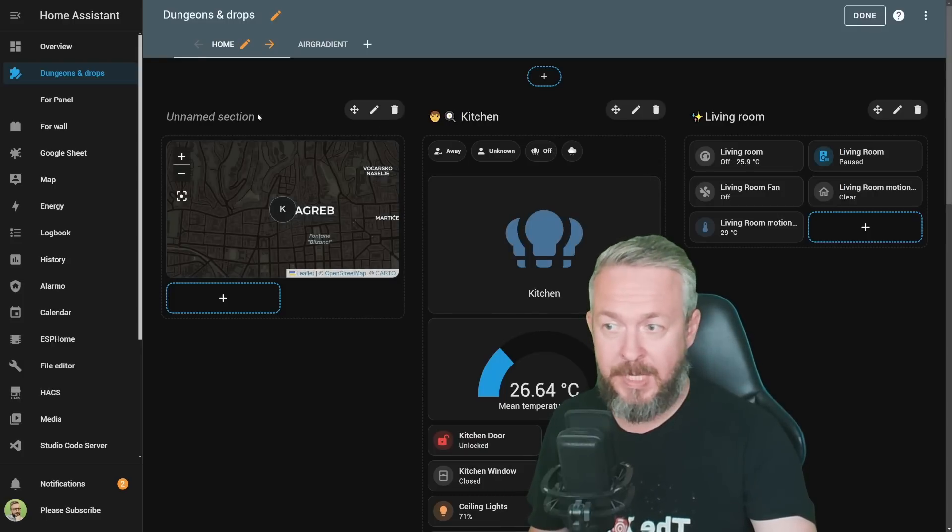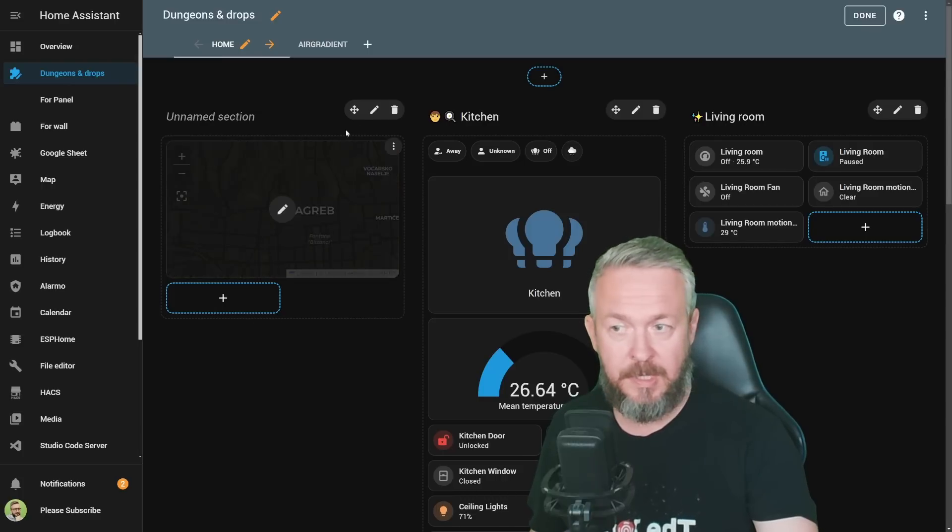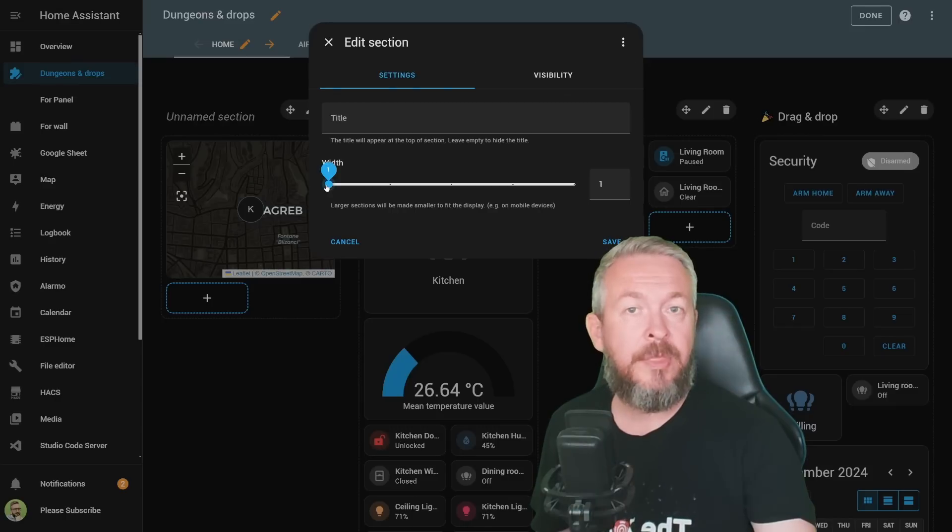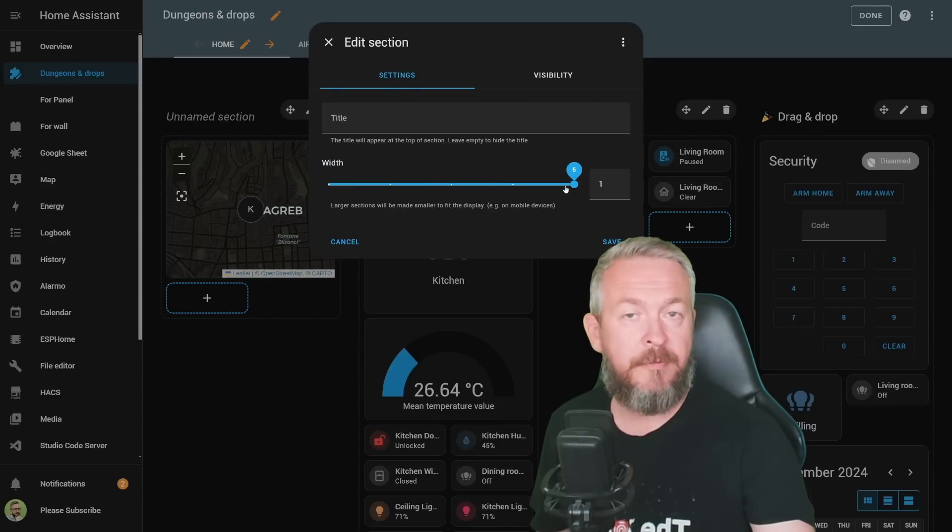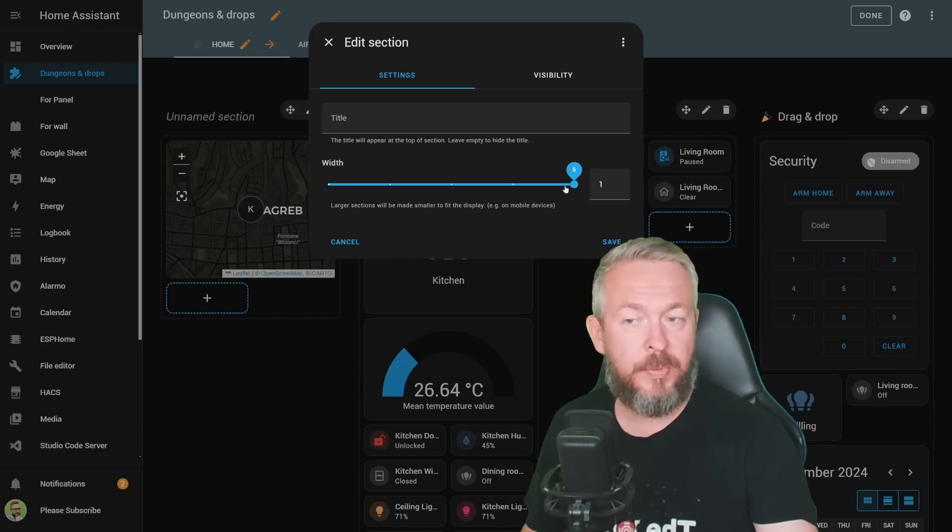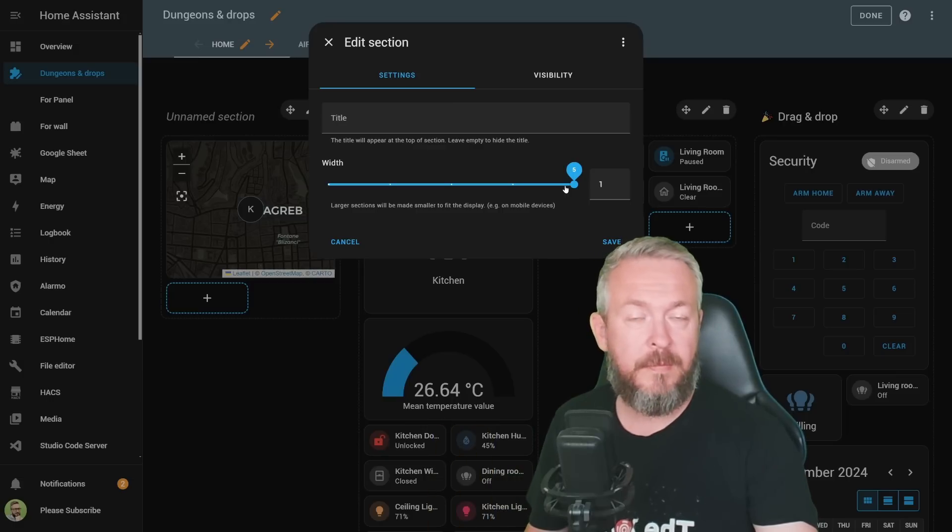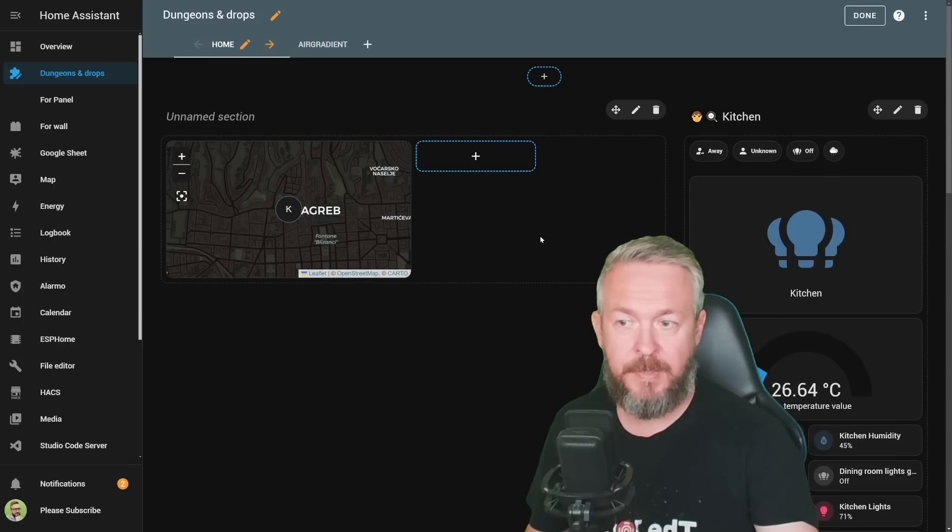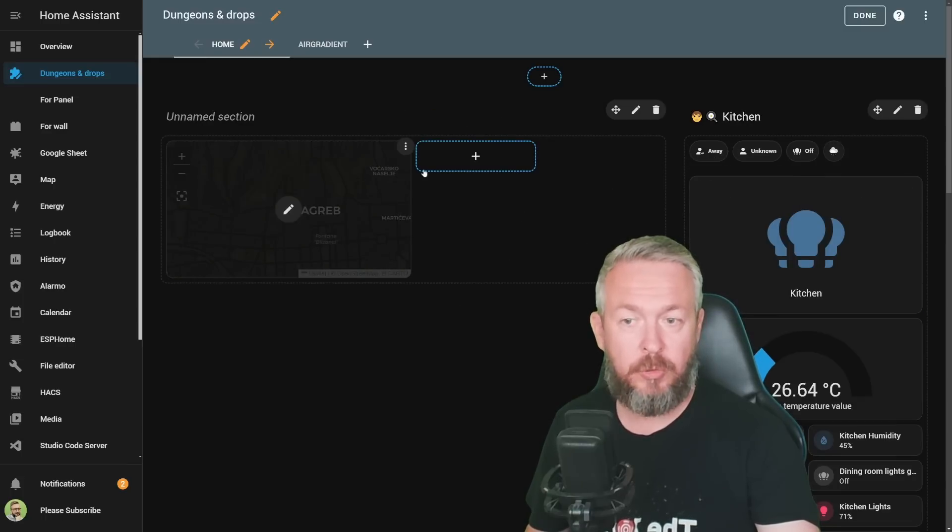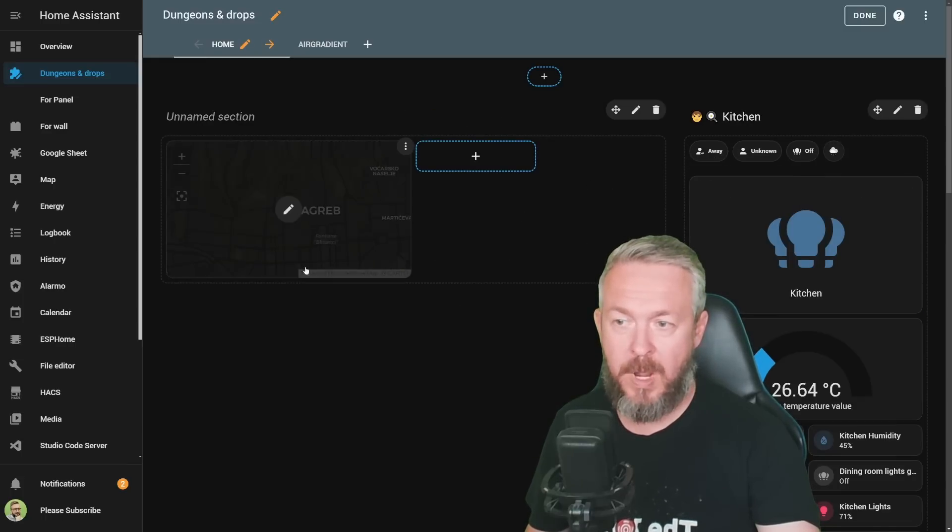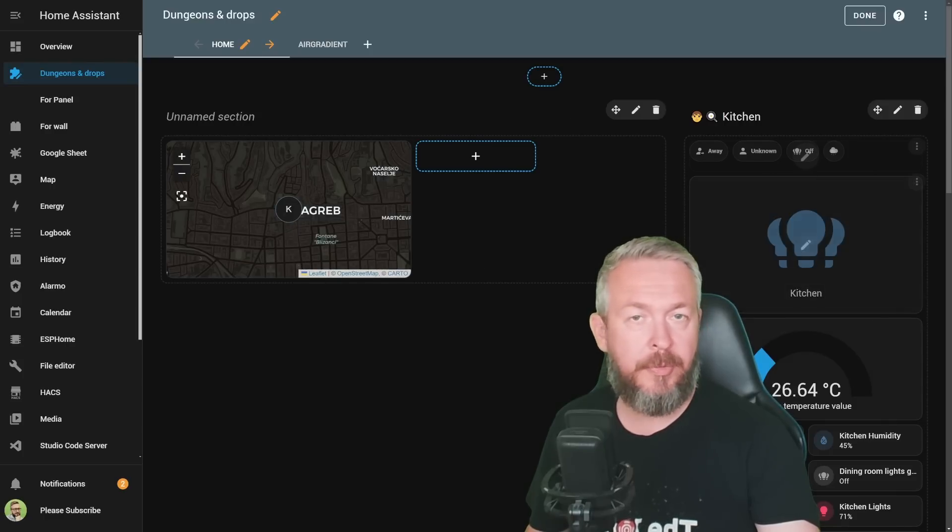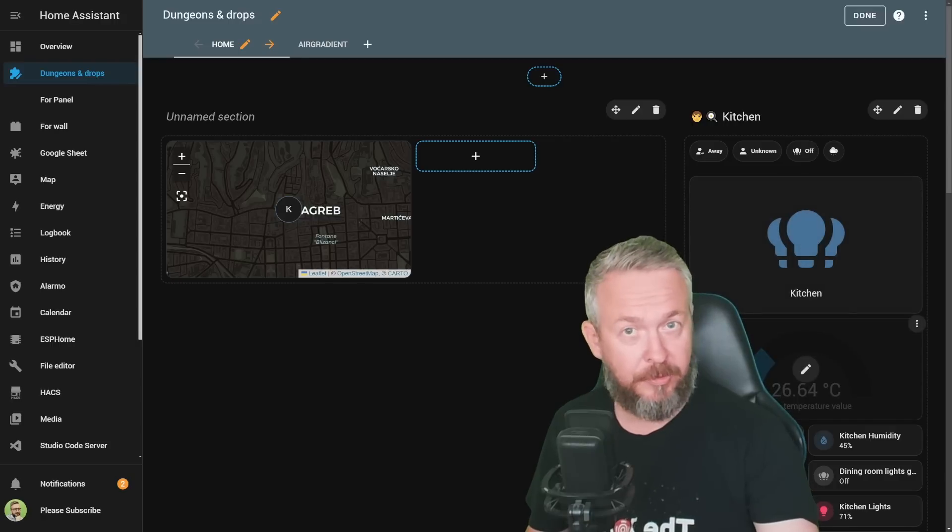So we have a couple of new options here. First of all, we can increase the size of the sections. We click on the edit field and select the width of the section. It can be either one, two, three, four or five sections. In my case, my screen supports with this resolution only four sections. So let's start with, for example, two of them. Click on save. And as you can see, this section is now wide two sections. We have one, two that are combined or merged, and then we have also a third one here.